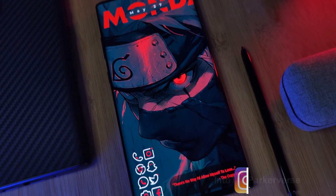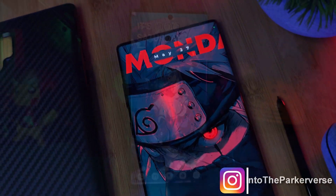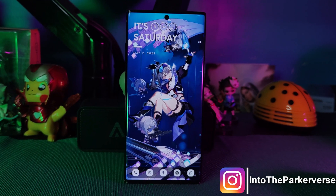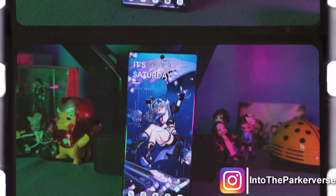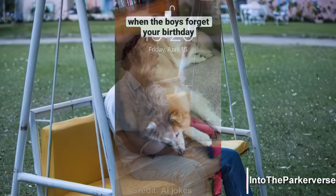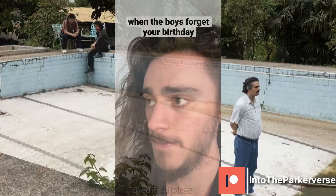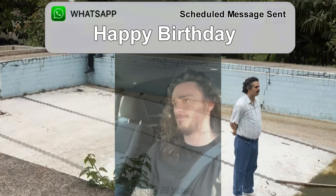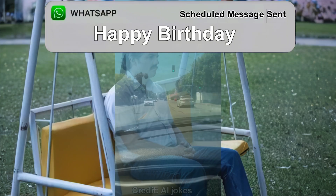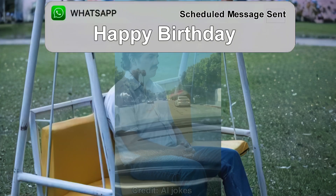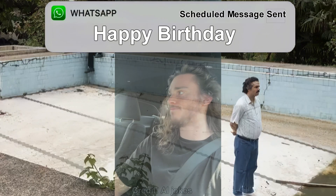Hey guys, welcome back to the Parkaverse. Do you ever find yourself needing to send a birthday message or reminder and it's just that tad bit too early? Well, I've definitely been there, and it would be great if WhatsApp added a built-in feature allowing us to schedule messages, but until then I found you guys a neat little workaround I just had to share.